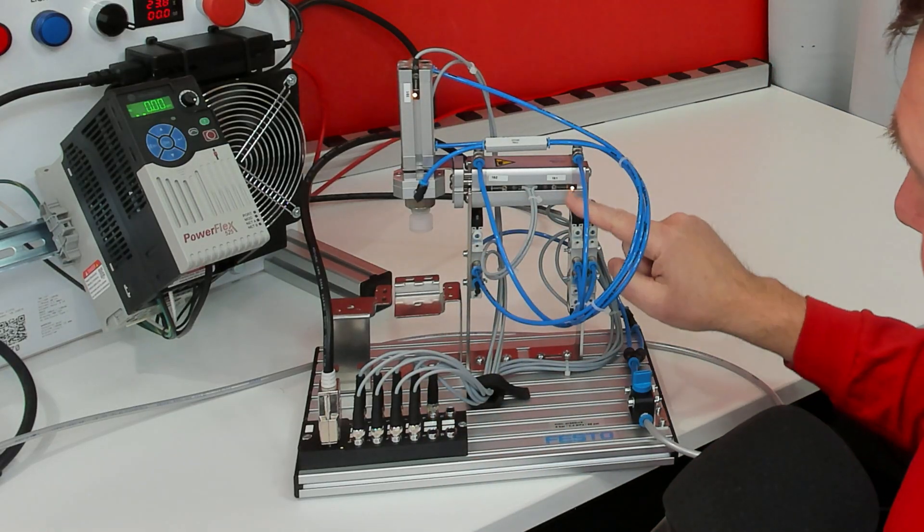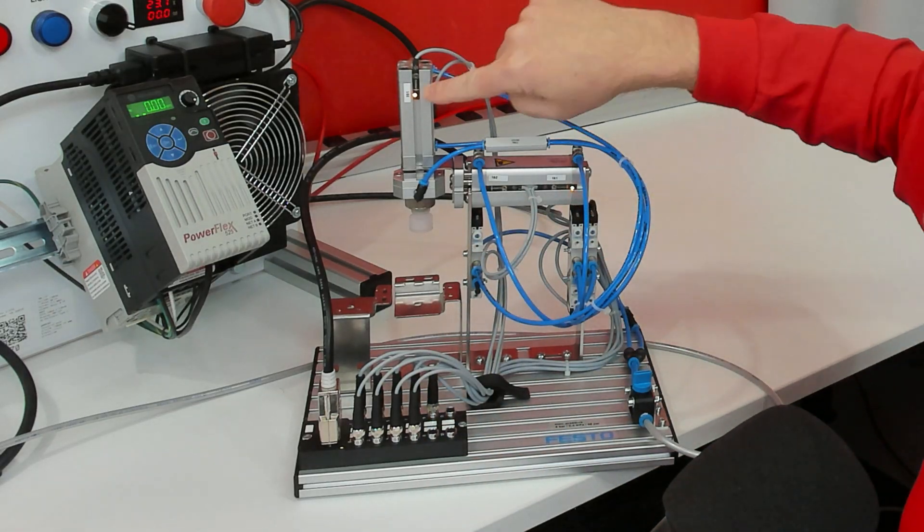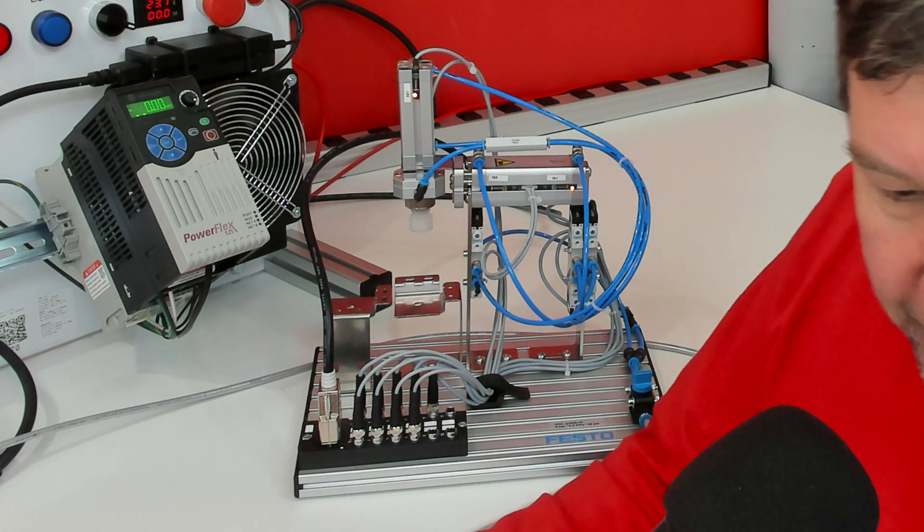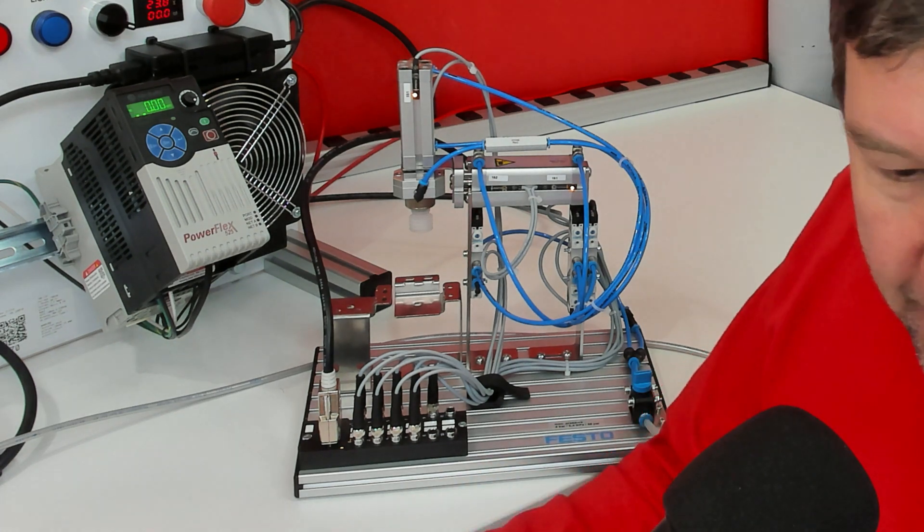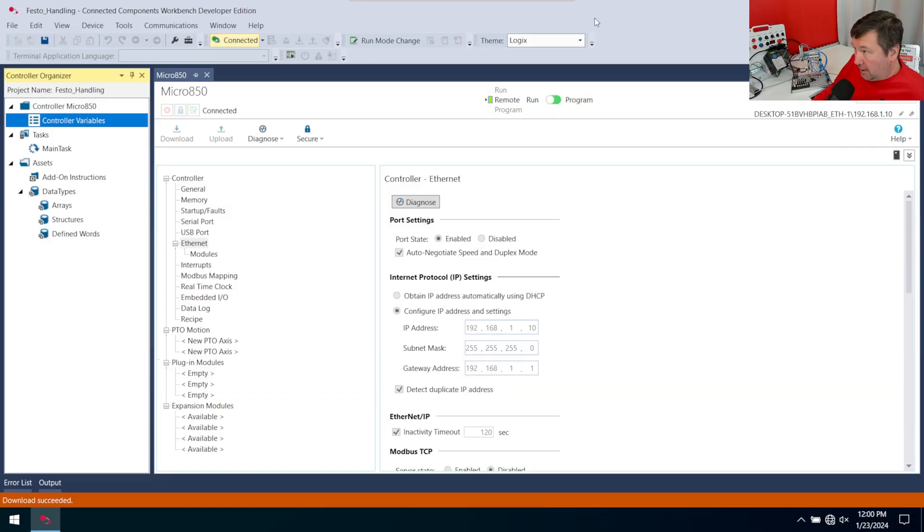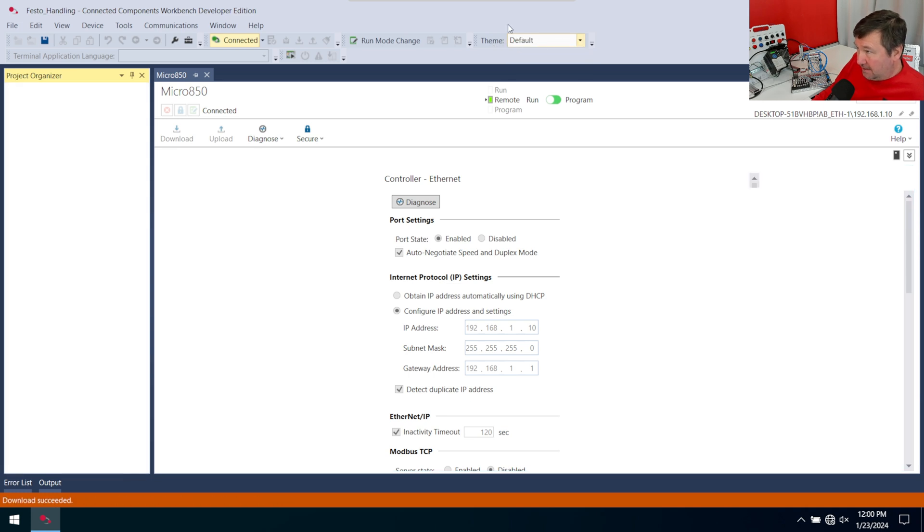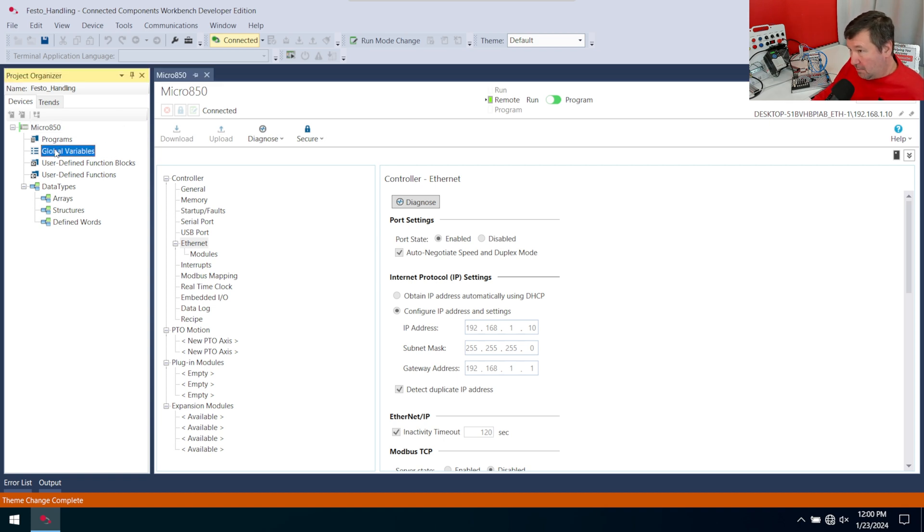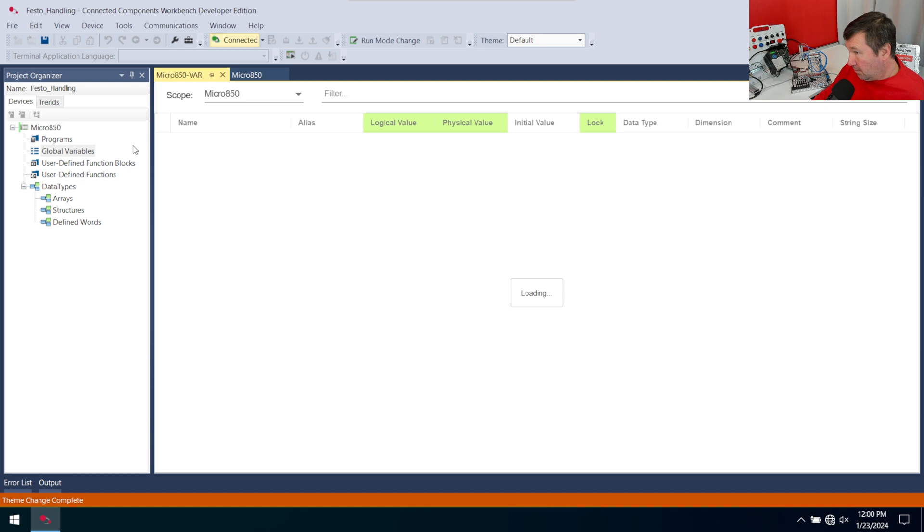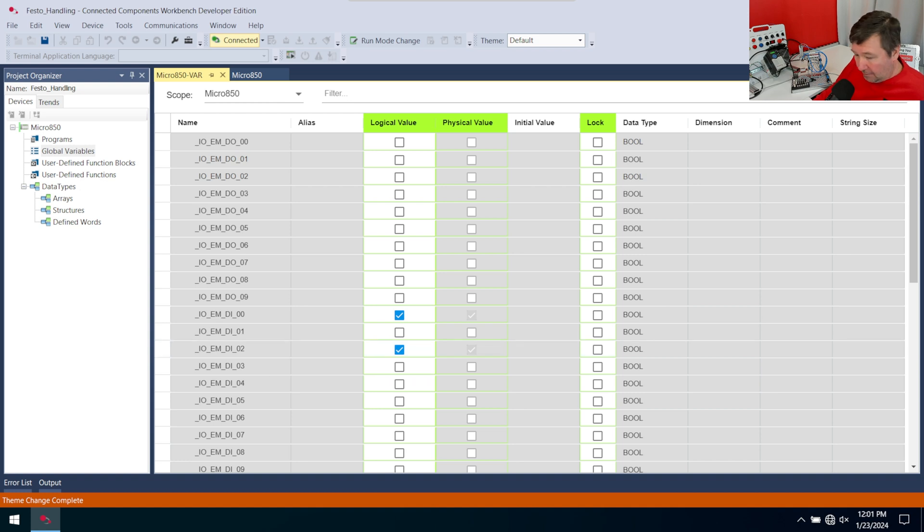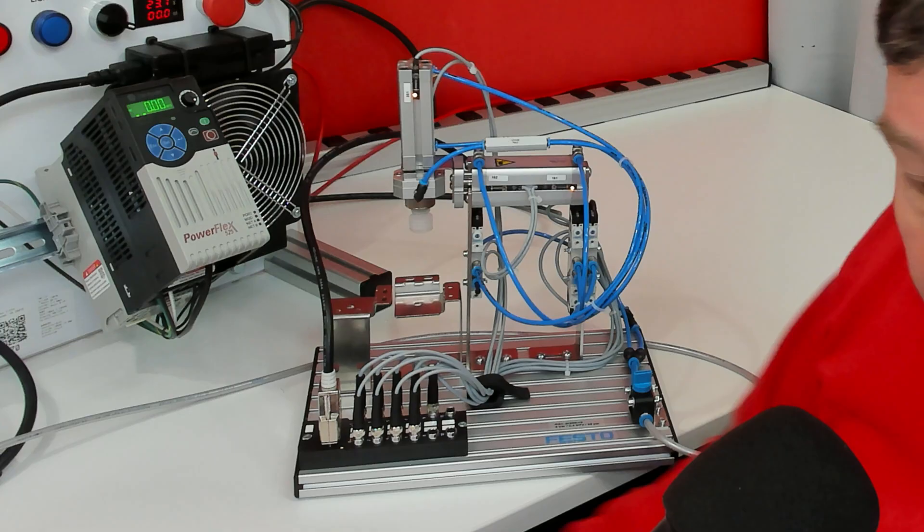And immediately we see we've got a couple of sensor inputs. So let's go to our controller variables. I am in the logic themes now, but I'm going to switch back to the default theme until we get a little further into this, just so you can follow with your program. We're going to double click on global variables. And right there, we have input zero and input two on right now.